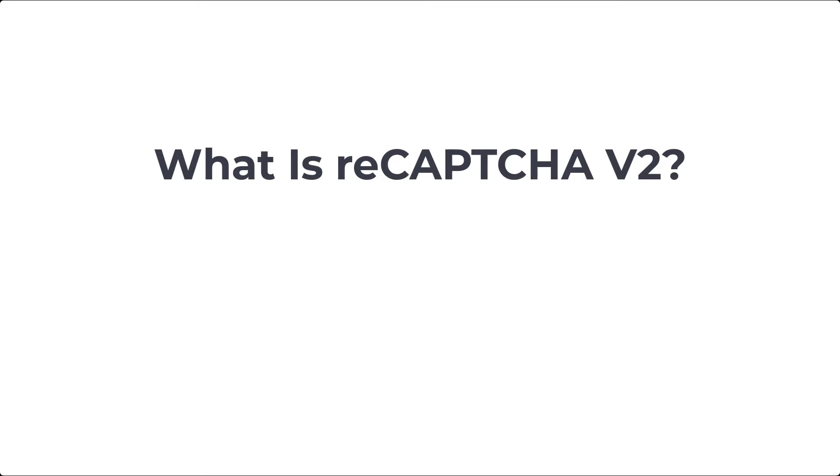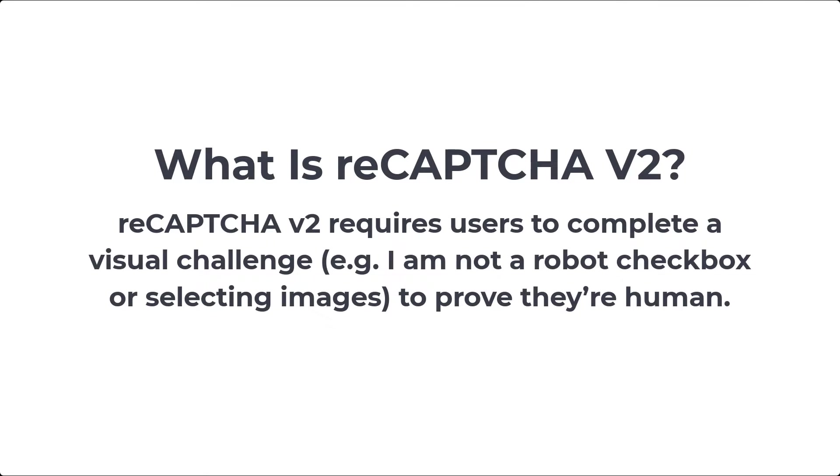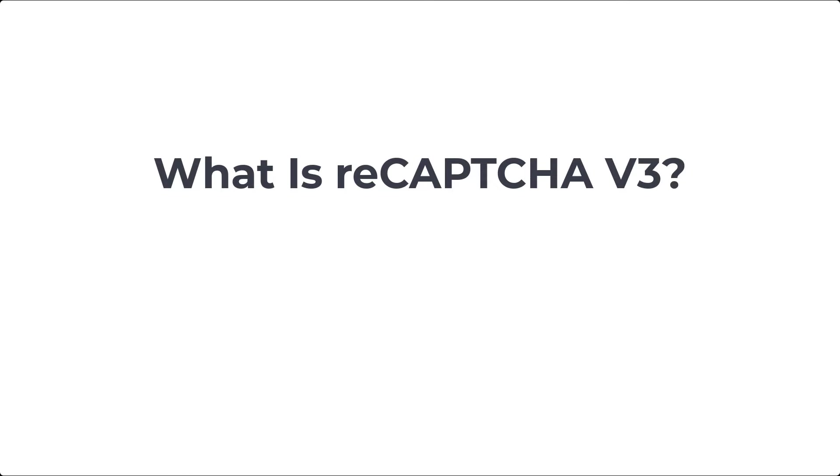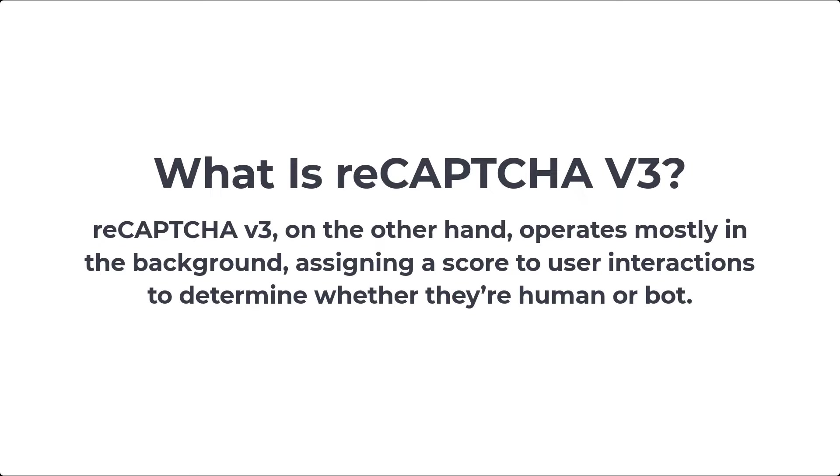What is reCAPTCHA V2? ReCAPTCHA V2 requires users to complete a visual challenge. For example, I am not a robot checkbox or selecting images to prove they're human. What is reCAPTCHA V3? ReCAPTCHA V3, on the other hand, operates mostly in the background, assigning a score to user interactions to determine whether they're human or bot.